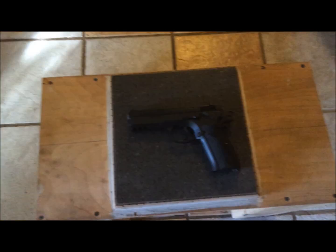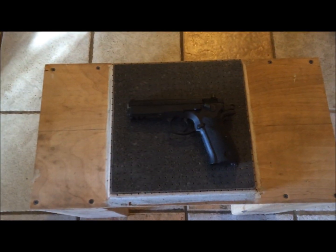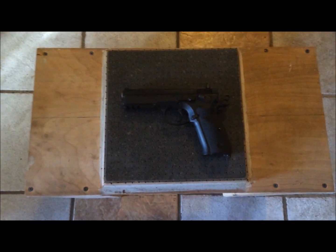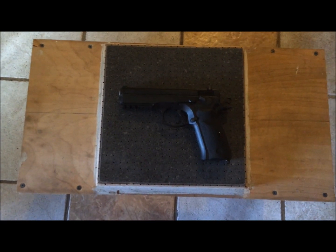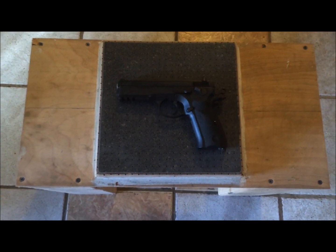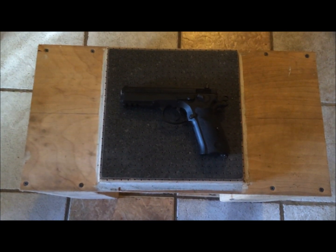This is a CZ 75 SP01, that's what I'm going to mold today. I don't block anything out on these, I just mold the whole gun like it is.